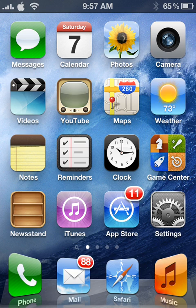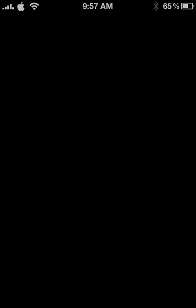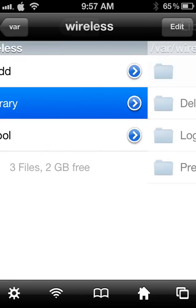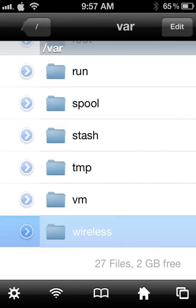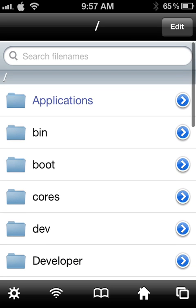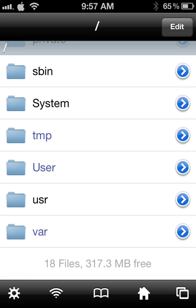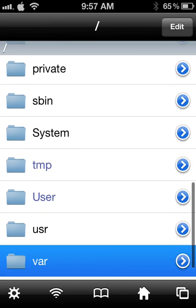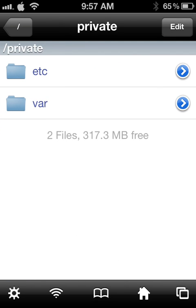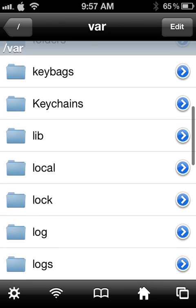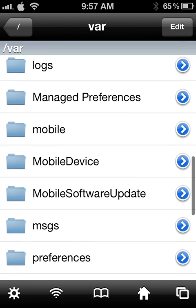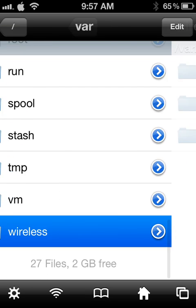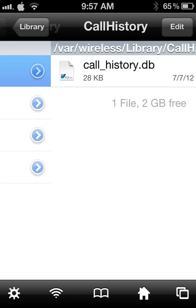But once you have iFile, you are going to need to go in. And then this is actually the whole thing. So you're going to need to go into root. You go all the way down to var, or not var, sorry. To private, var. Go all the way down until you find wireless. And then you need to go into library, then call history.